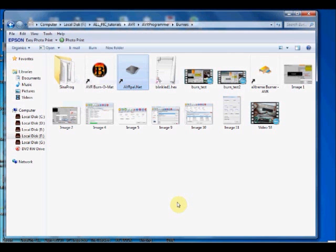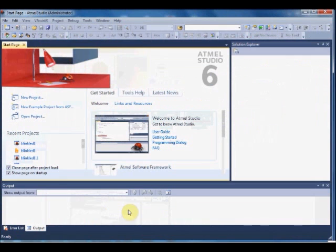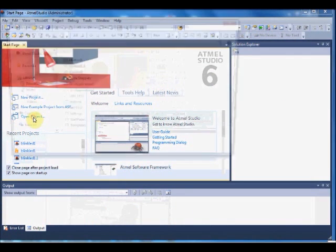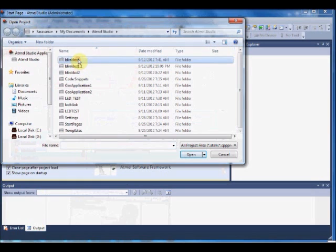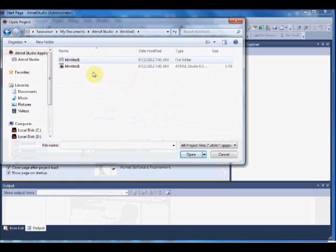Hello all. In this video, we shall see the ways of burning the hex file onto the target ATmega16 IC. To start with, fire up Atmel Studio 6. Click Open Project and select the BlinkLED1 we have created already.